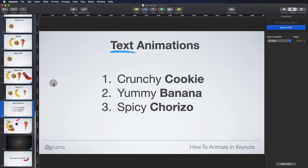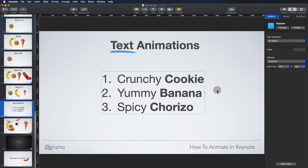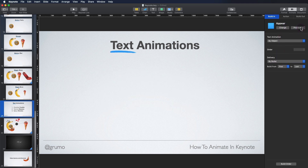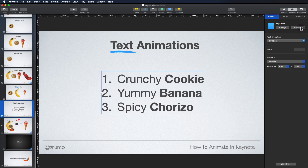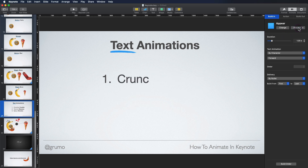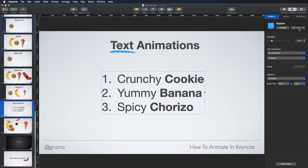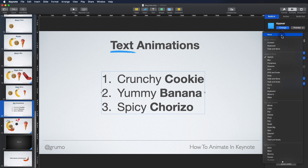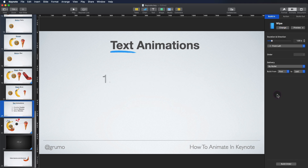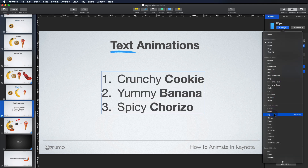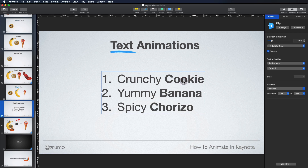Let's apply animation to text. This is a very common thing to do in presentations. Let's say you have three bullet points — you select the bullet points and then you can add a build-in like Appear, and select delivery by bullet. When we preview it, each bullet will be shown independently when we click with our mouse. We can also have a lot more control and decide to show the animation by word or character. Let's try character and preview it — this creates a typewriter effect. But you can do that with any other type of build-in animation, like Drop, Fly In, Wipe, or Flip. You have a lot of control as to how the animation is applied to the text.